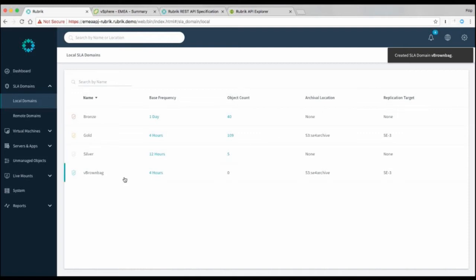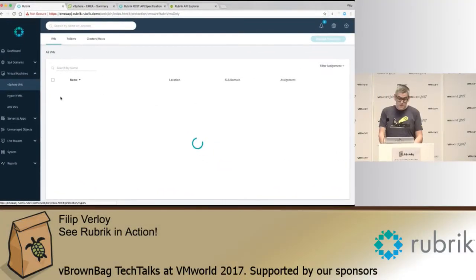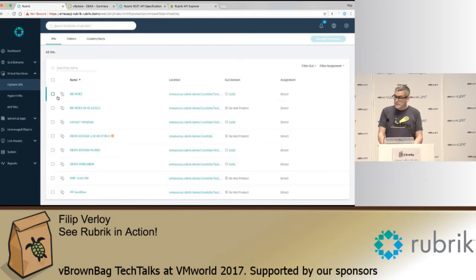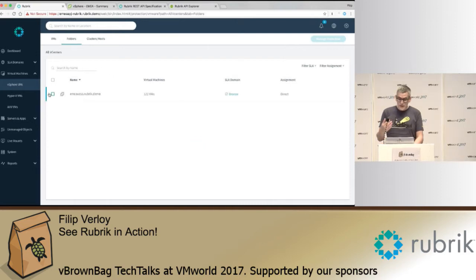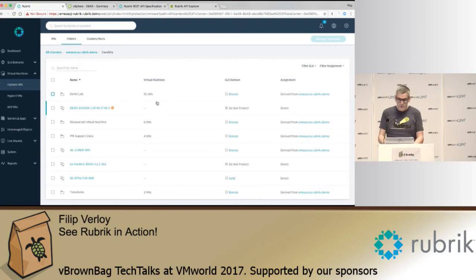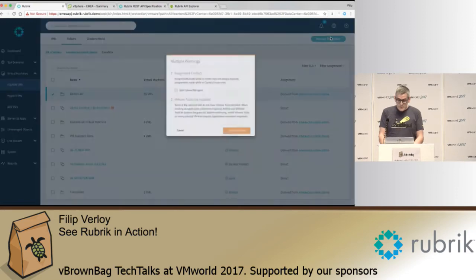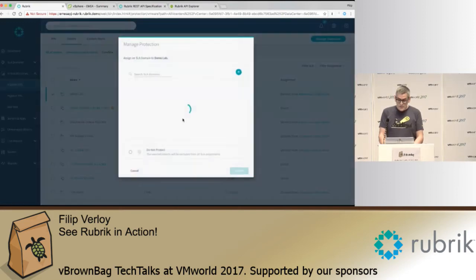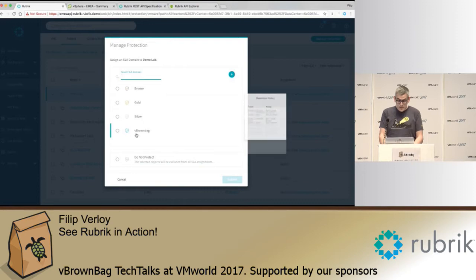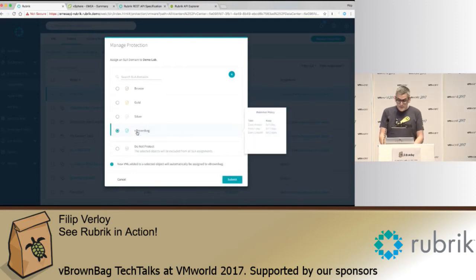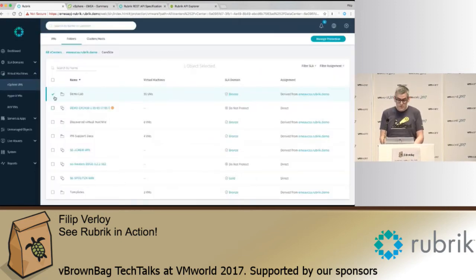So once you have this SLA, you can now apply it to any source essentially, virtual and physical. So you could apply it to an individual VM, but for management overhead purposes, it's probably easier to apply it at a higher level object. It could be vCenter, it could be a site, it could be a cluster, it could be a virtual folder. So in this case we're doing a virtual folder. So you select the object and then you assign the newly made SLA to that, so in this case the vBrownback one. And then the nice thing is that once the SLA is assigned, every time a new object is added to the virtual folder, all of those VMs are auto-protected.